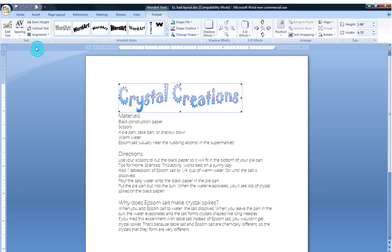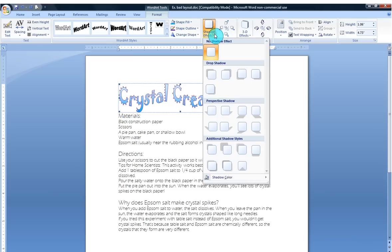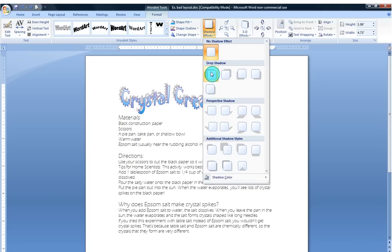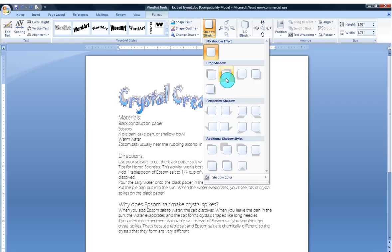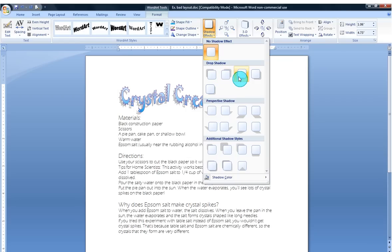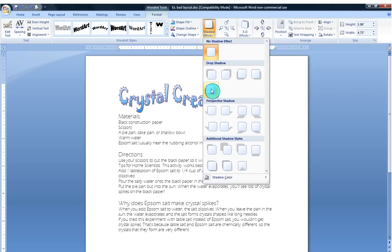You can change the alignment in your text box, your Word Art box. You can also change the shadows. Now right now there's no shadow on this, but I might want some shadows. Again, this is a decorative element. There's no right or wrong. It's really whatever seems to work best for you. I like that one.